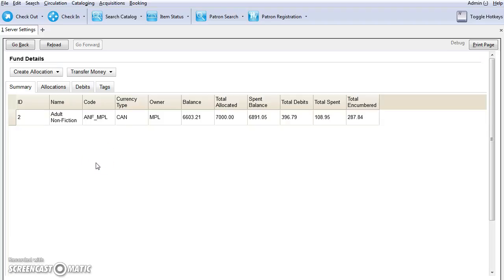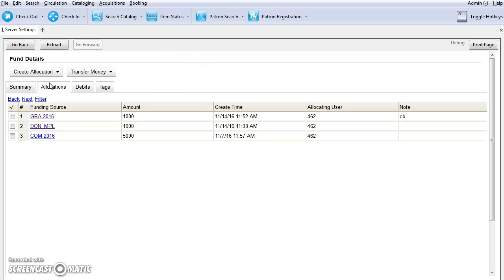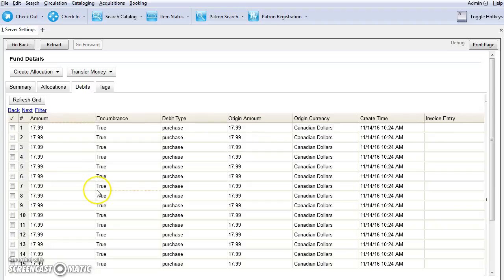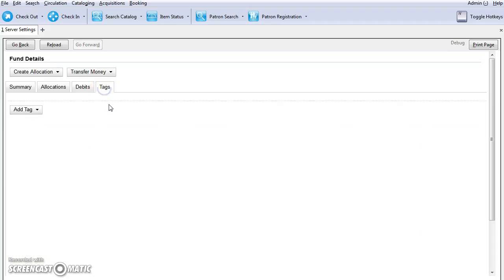The summary tab will show you the total allocated to the fund, the combined balance, the spent balance, your total debits, as well as your total spent and total encumbered. The allocations tab will show you where the money has come from and which funding source allocated money to this fund. The debits tab breaks down the debits by copy or line item. You can see which are encumbrances. Spent debits show you both the spent funds and the original amount encumbered. There's also a tags tab. This is used to add and remove fund tags.